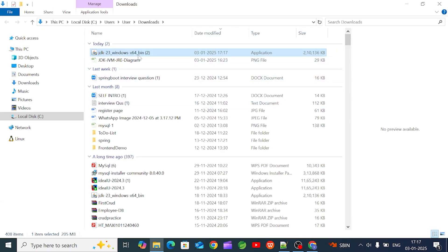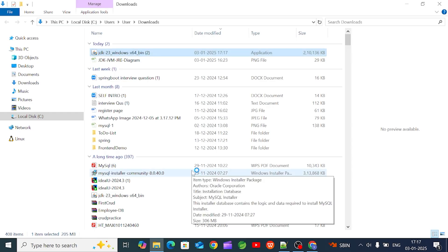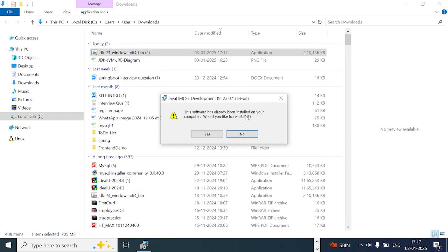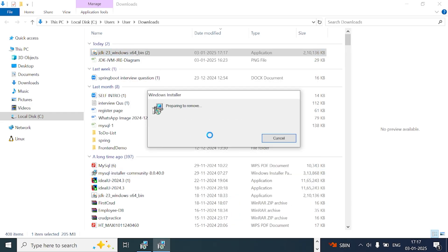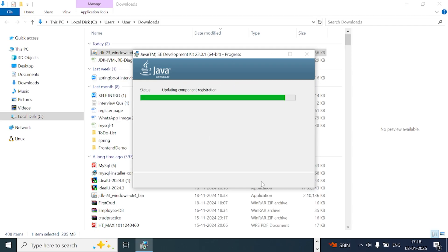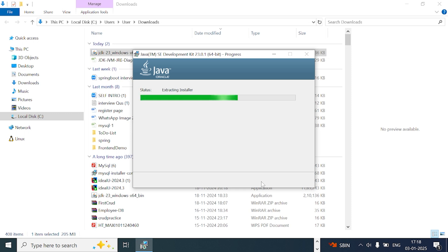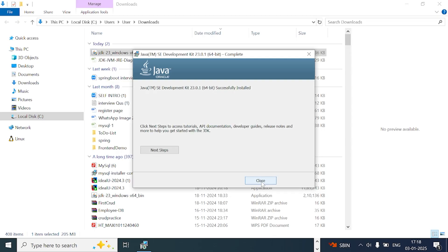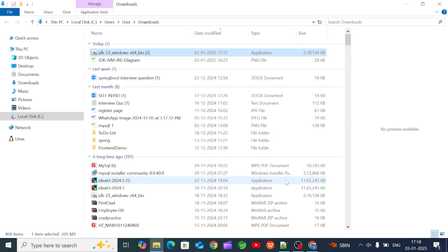Open the downloaded file. Click and install it. If you want to change the installation path, you can do so, otherwise leave it as default — it will not be changed. I have now installed it.